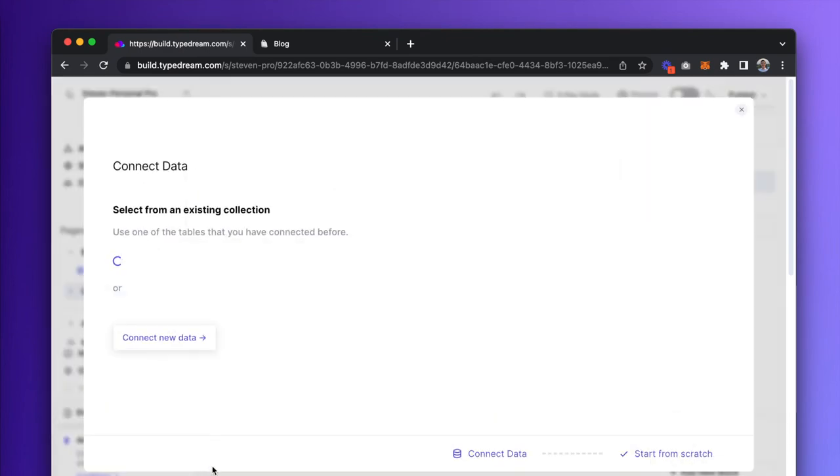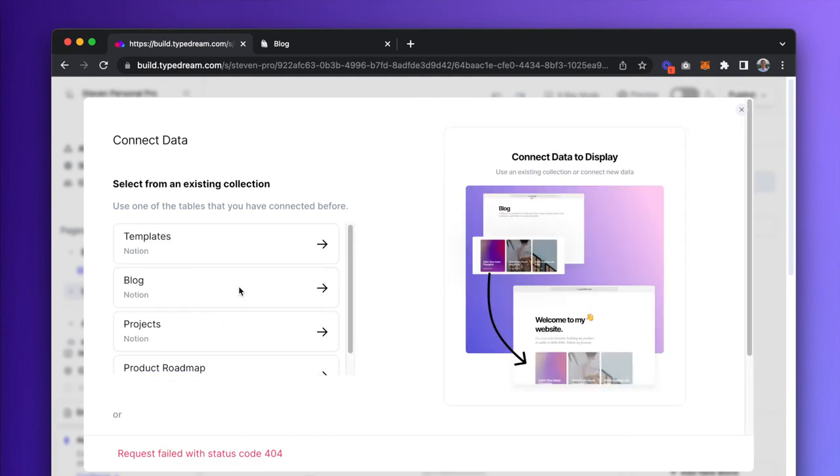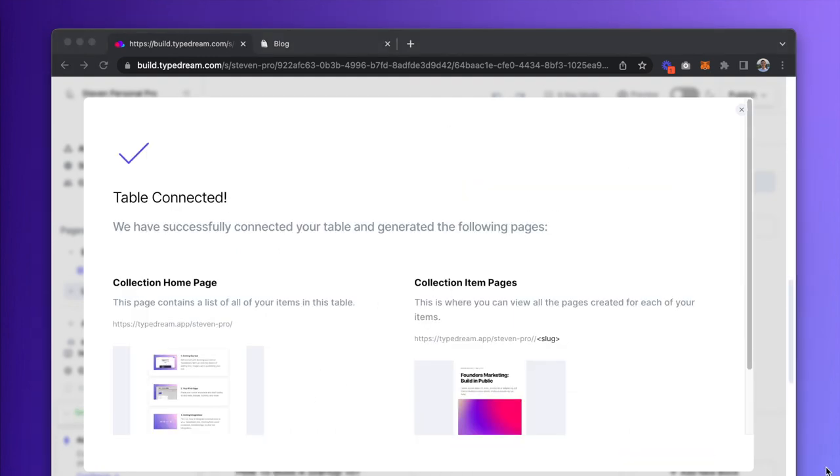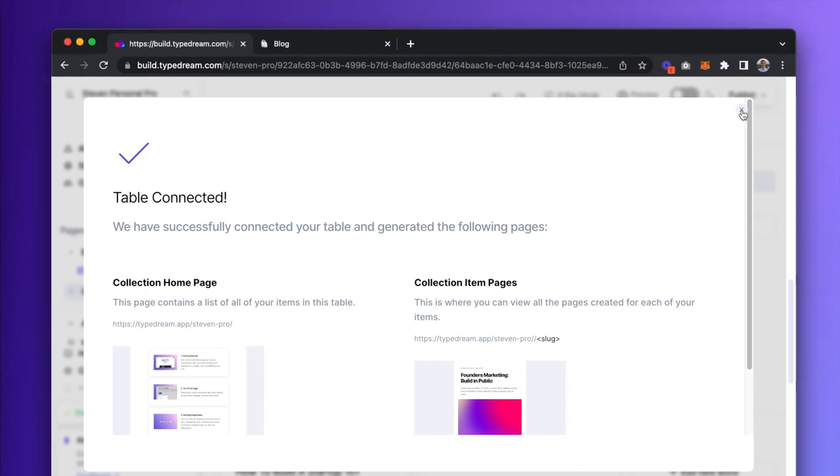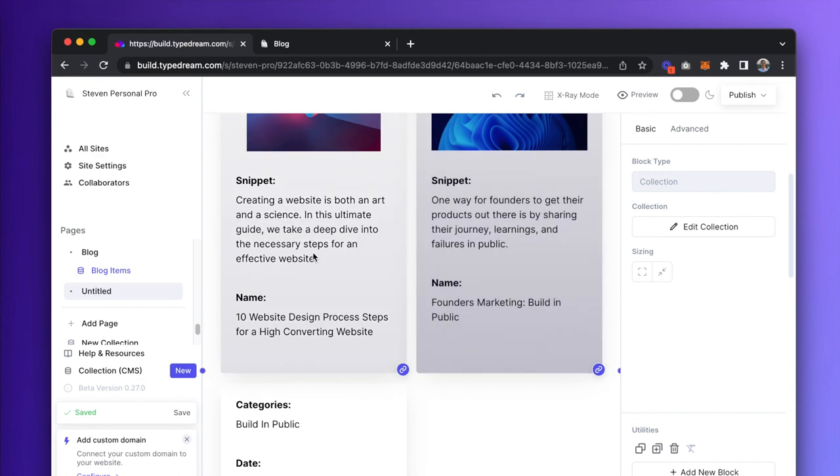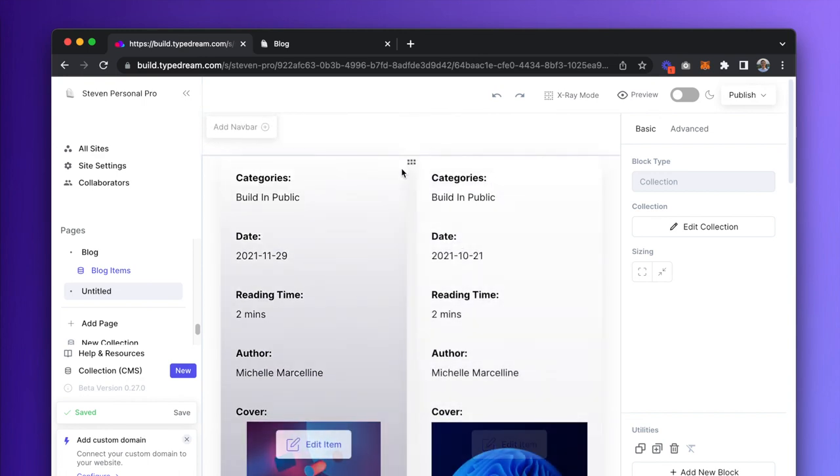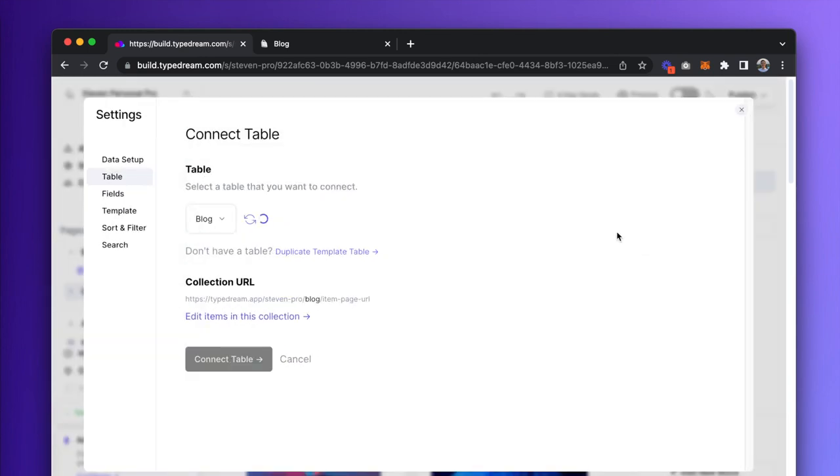It's going to tell me to choose which Notion database to connect to, so let's reuse the blog table from earlier. It will automatically load the collection, skipping the steps in between. Now all we have to do is click on the collection, go to Edit Collection and tidy things up under Template, then Customize Current Template.